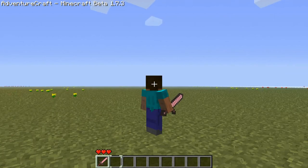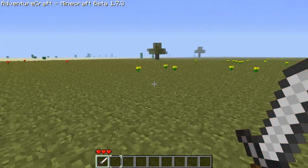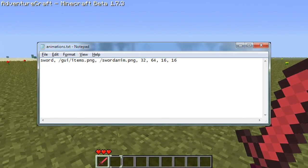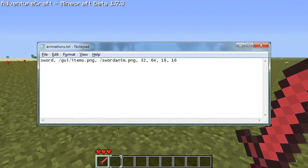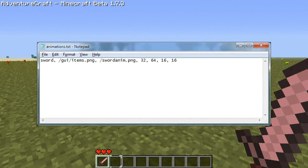You can see it works even in third person. So the way this is being defined is by this animations.text file that you should see now. The first entry we have here is the animation name, so we're registering a sword, followed by the texture update, which is GUI slash items.png, which is a standard image file there.